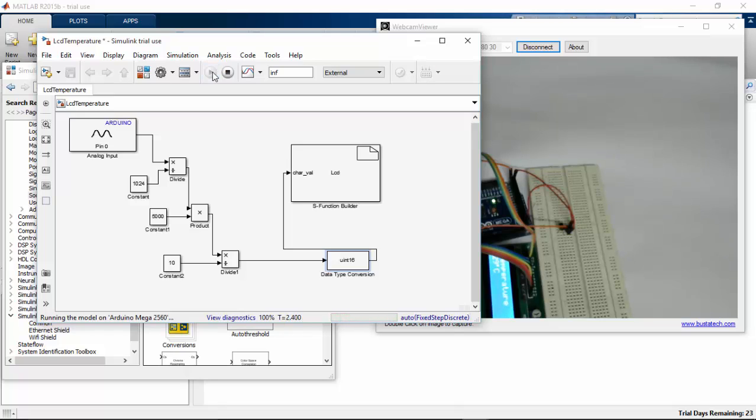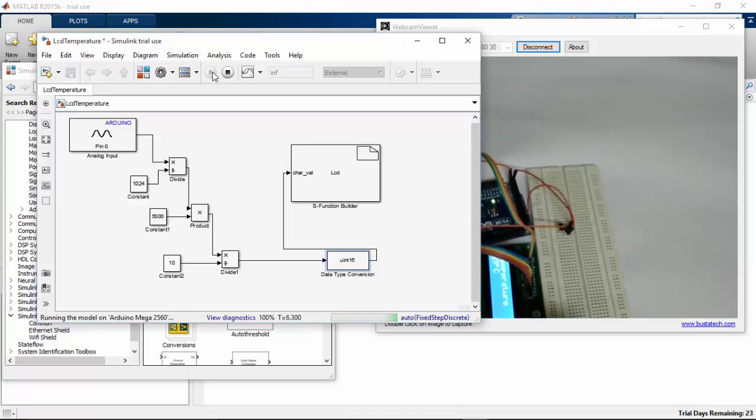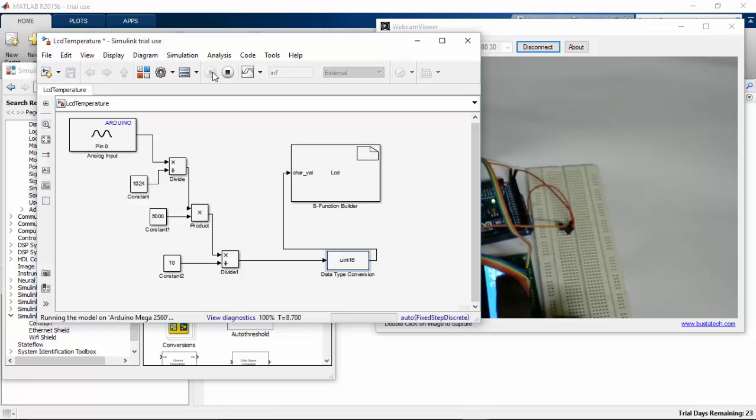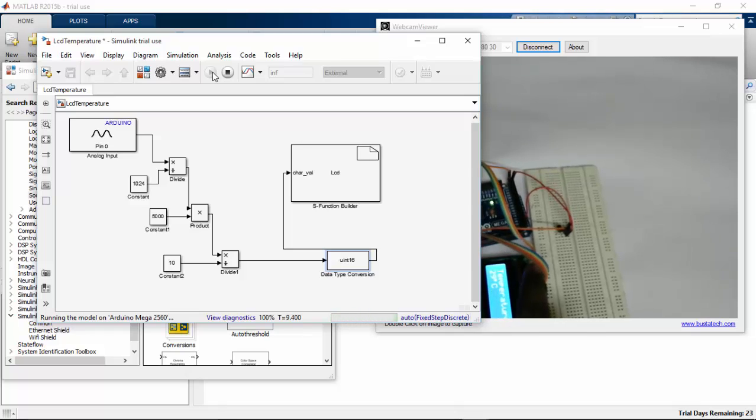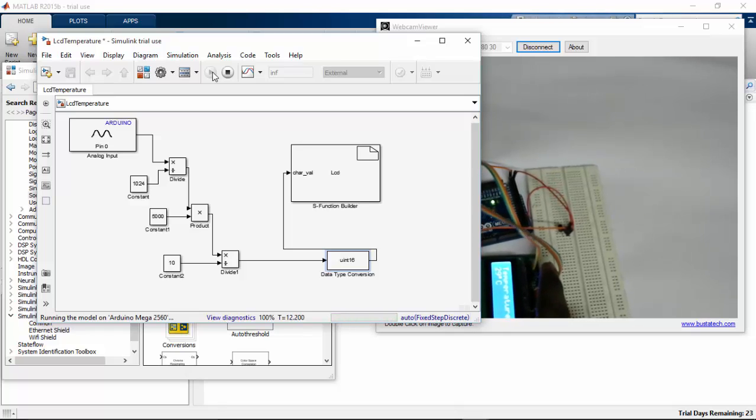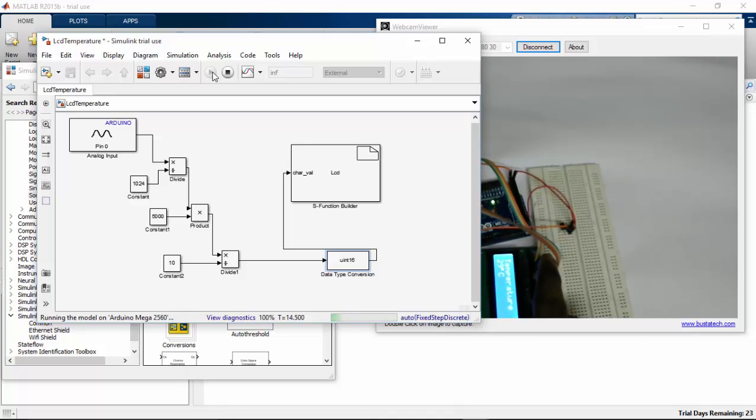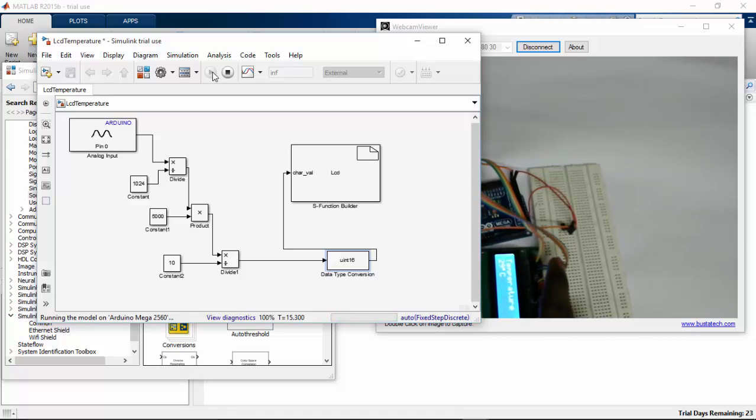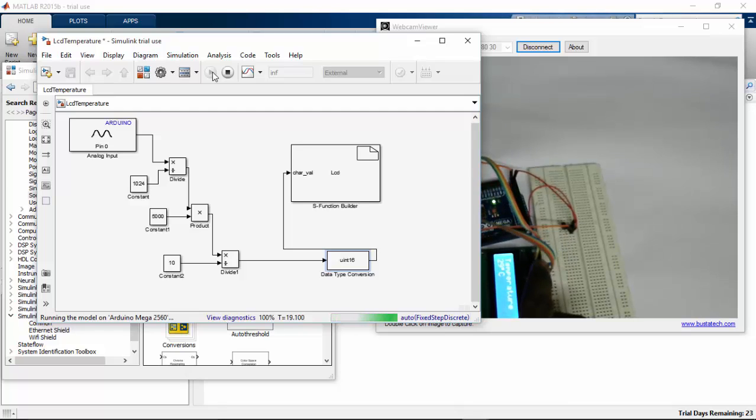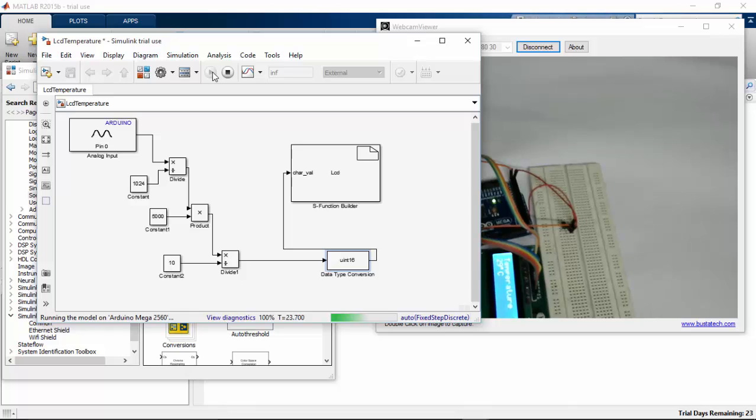Here you can see that the temperature now is 29 degrees Celsius. Hope you can see this. Here you can see the temperature data that we are getting from our LM35. It is reading as 29 degrees Celsius.